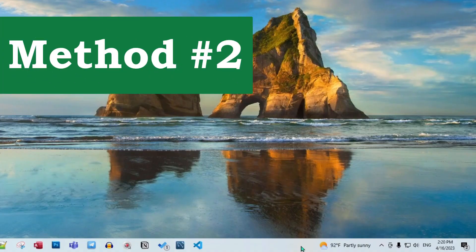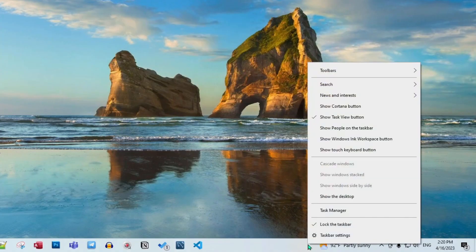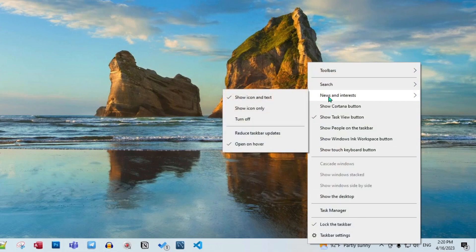Another quick and easy method: just right-click on the taskbar and you can see News and Interests — you can show the icon only or completely turn it off.